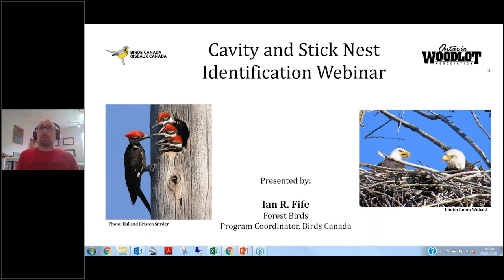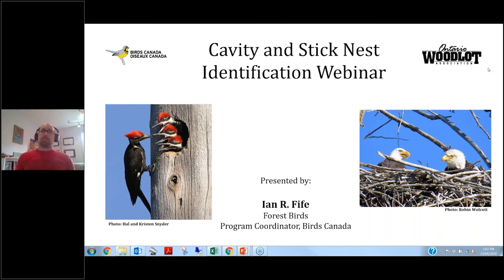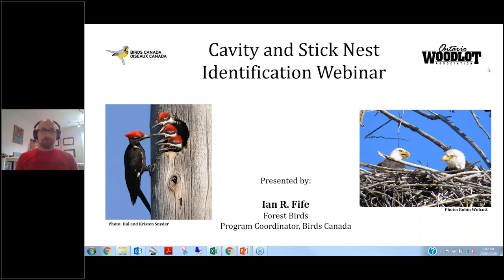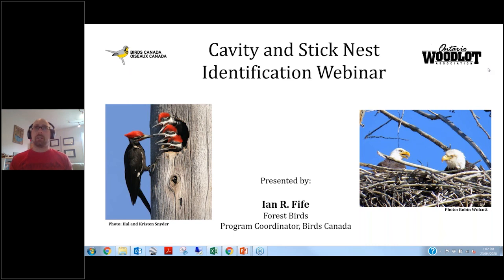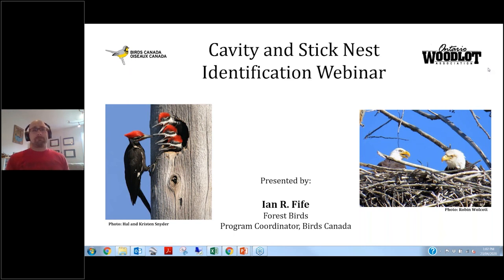Good afternoon everyone. We'll get started — we're still missing a few people but I have a lot of information to present today so I prefer to begin. Thank you so much for joining this webinar on how to identify stick and cavity nesting birds.